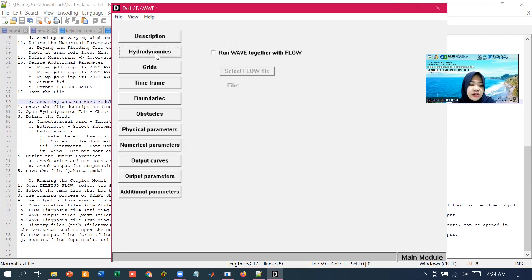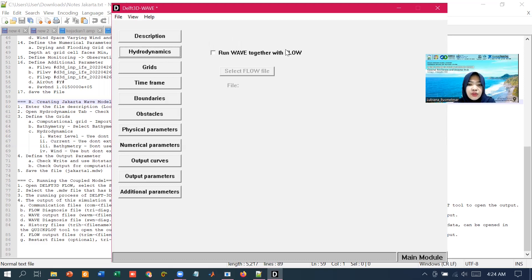Next to the hydrodynamics tab, with Delft 3D wave we can run a wave computation that uses the result from the flow module, but we can also run the wave for each standalone.